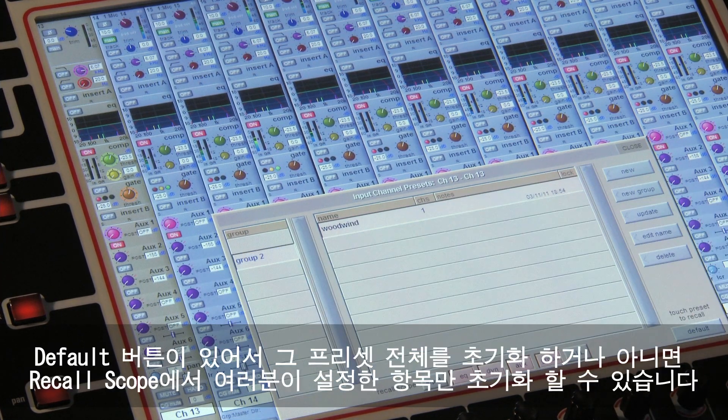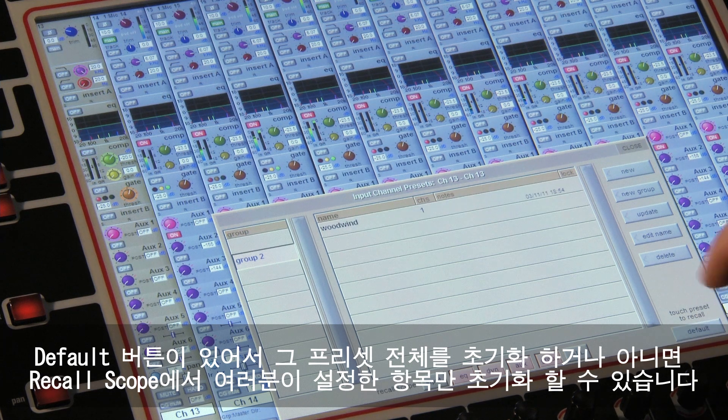Another useful feature is the default button, which can be used to reset all or part of the channel to its original flat settings according to the recall scope you select.